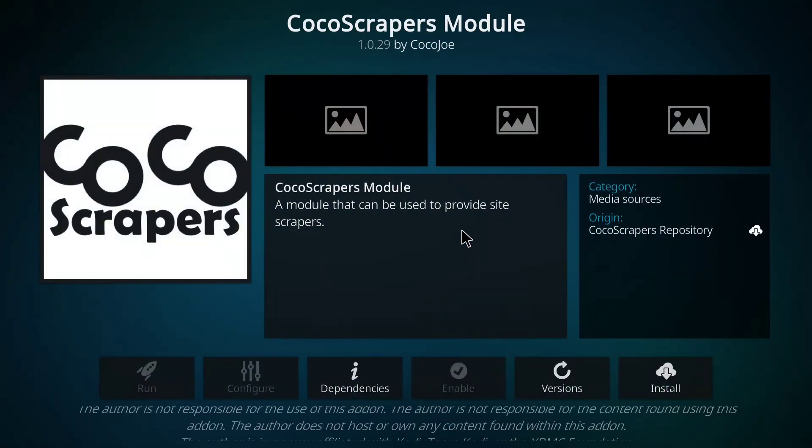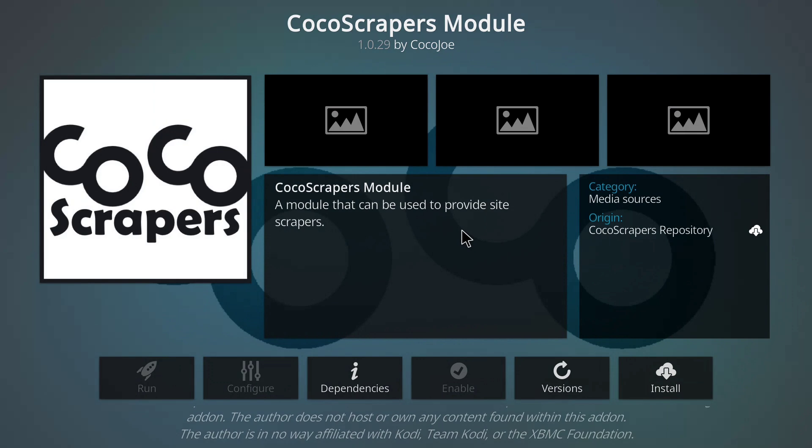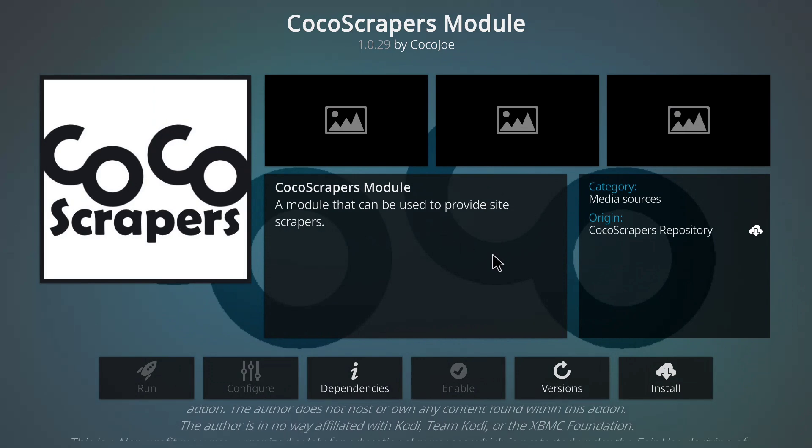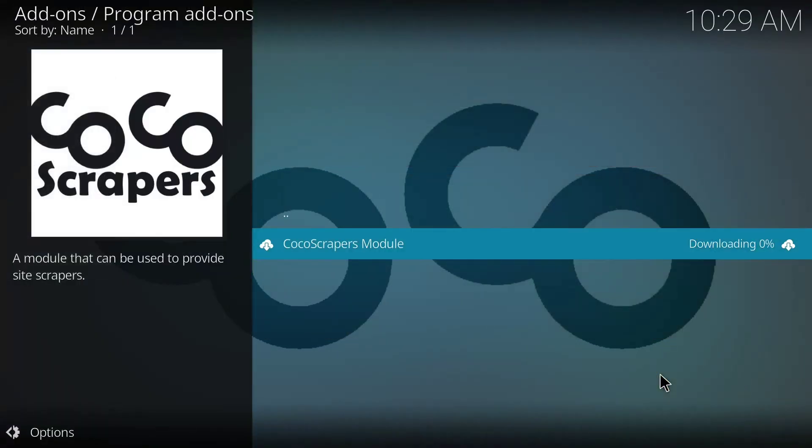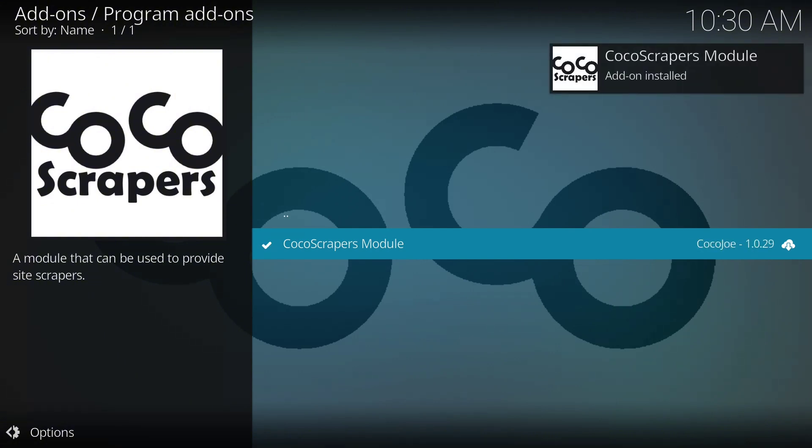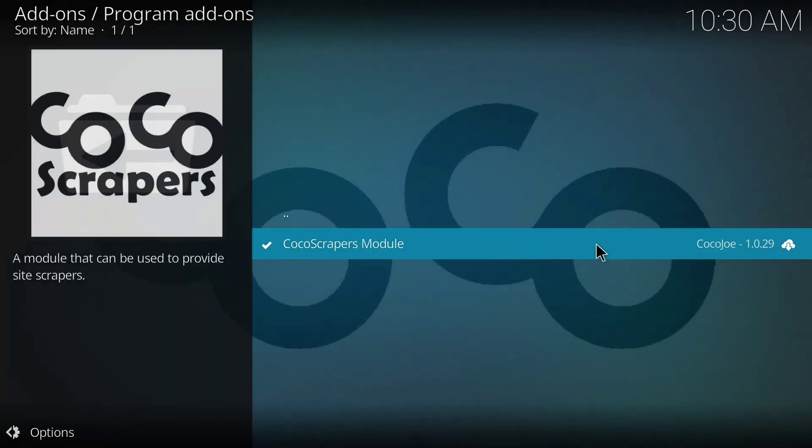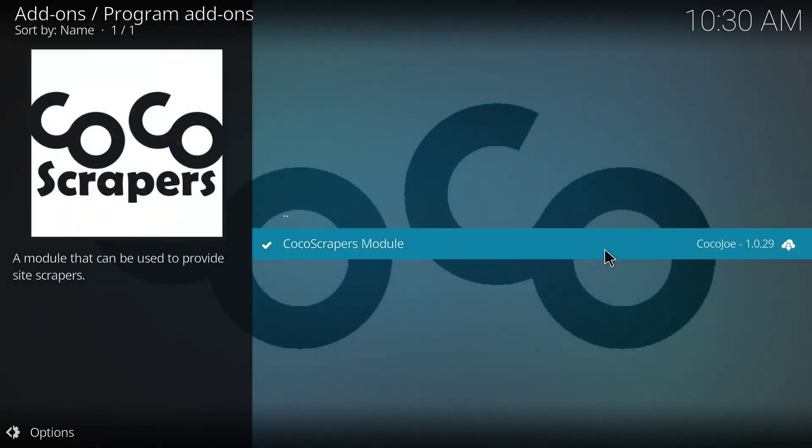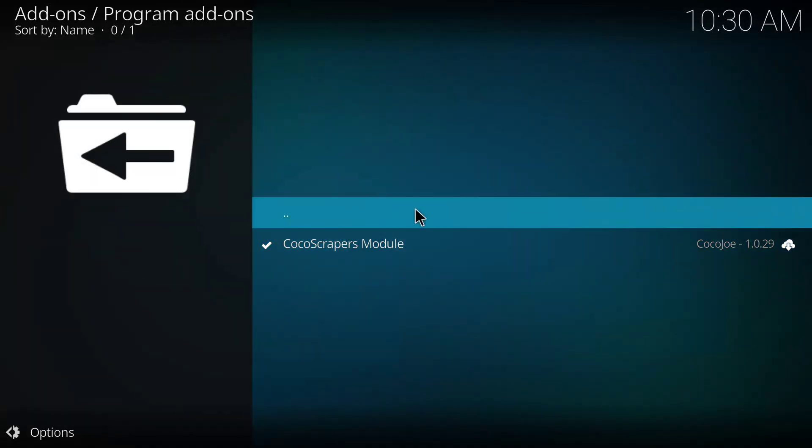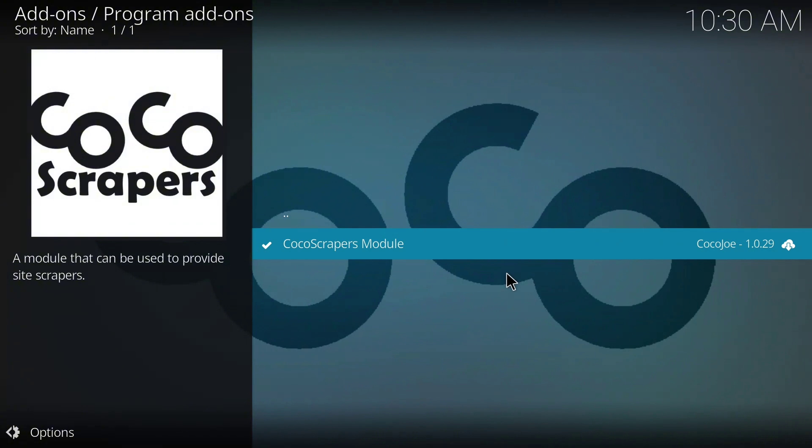Okay, then we'll click on Program Add-ons and click on this Koko Scraper Module. Okay, so when we get to this place, we'll click on Install and we allow it to download. Okay, good. So the add-on, the program add-on for the Koko Scraper has been installed.